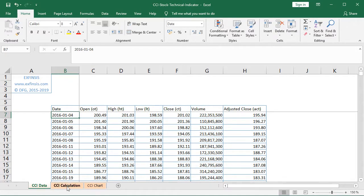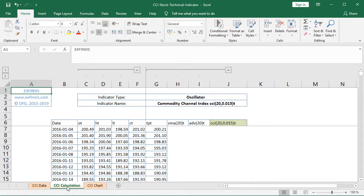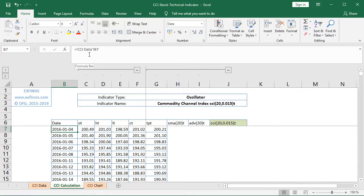Now we continue within the CCI Calculation worksheet, also colored in orange. Again we have dates at column B, and for this tutorial we have only open, high, low, and close prices. For the calculation of the Commodity Channel Index we'll only be using high, low, and close prices. That data is referenced to the CCI Data worksheet. Within its parameters we have 20 days and the constant factor of 0.015, which are commonly used but not fixed and can be modified according to your needs. This should be considered only as an educational example.